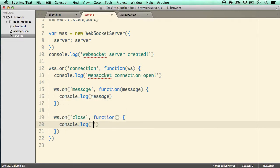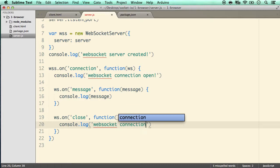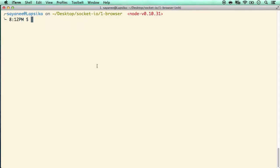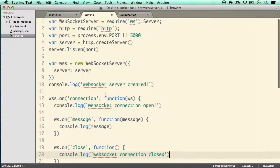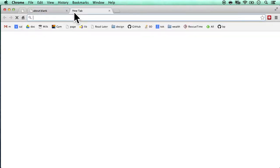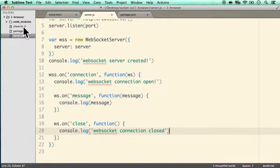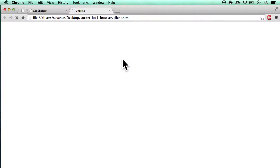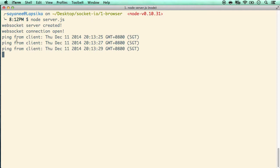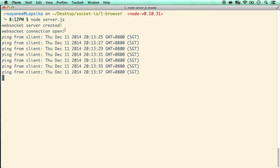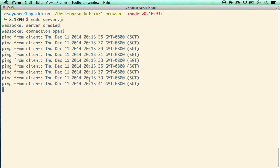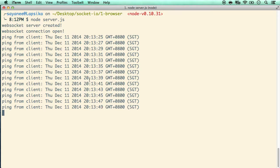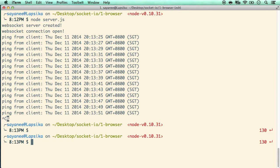We console log 'WebSocket connection closed'. Now back in the terminal, let's start the server with node server.js — there you go, the server is created. Let's open the static client.html in the browser and open the console to see what's going on. We can see 'ping from client' and 'WebSocket connection open' — the client is successfully sending messages to the server.